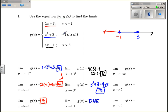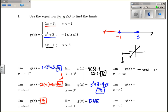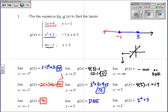For negative infinity, we're looking at the piece 2x plus 6. As we go toward negative infinity, the y values go to negative infinity — you could write 'does not exist' as well. As we go to 5, that's on the black piece, so 4 times 5 is 20 minus 1 is 19. For 2 from the left, 2 is between negative 1 and 3, so we're on the blue piece: 2 squared plus 3 gives us 7.